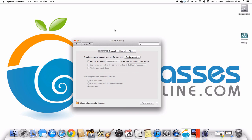Next we move on to Security and Privacy, which has four tabs: General, FileVault, Firewall, and Privacy. Under General, one important thing Apple has done with Mountain Lion is they created a system so that by default you can only install software from the Mac App Store. They did this to fight off viruses, but if you use custom software you may need to change this setting to at least Identified Developers.